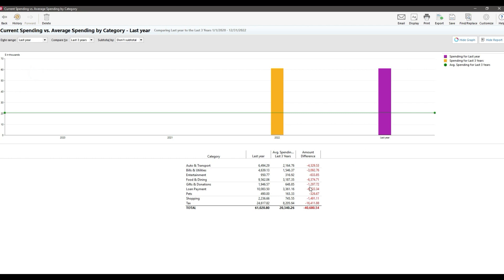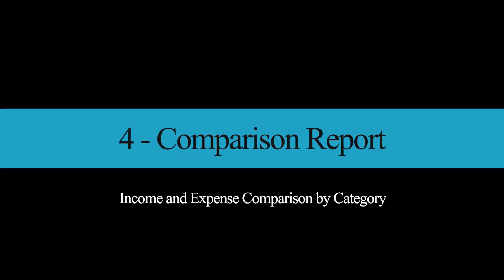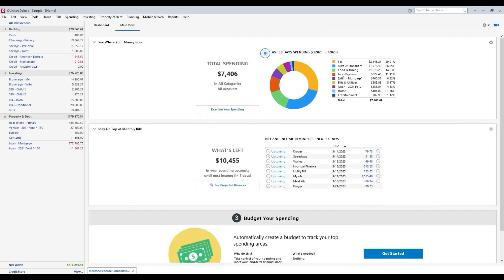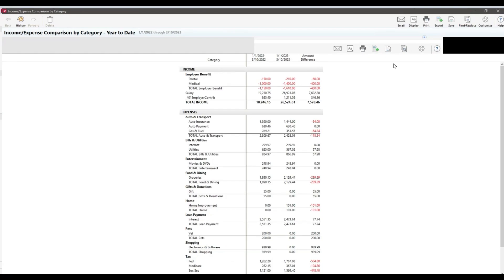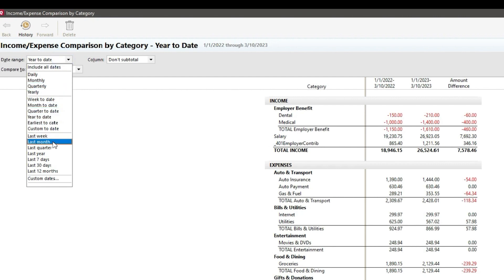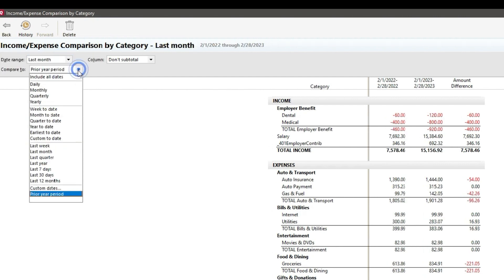Now, the good news is the number four report in our list does address this issue. The income and expense comparison by category report is similar to that last report, but with one key difference. It doesn't have a graph. No, that's not it. Although it actually doesn't. The big difference here is the flexibility we have when choosing the time periods to compare to. That last report locked us into comparing a time period with the average of the X previous time periods. This allows us to directly compare any time period with any other time period.